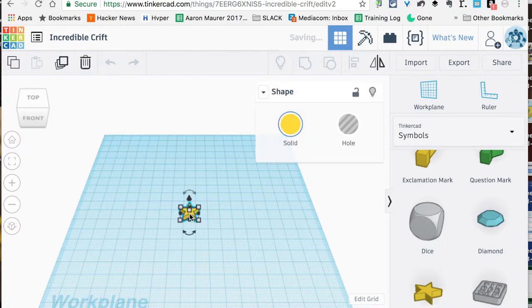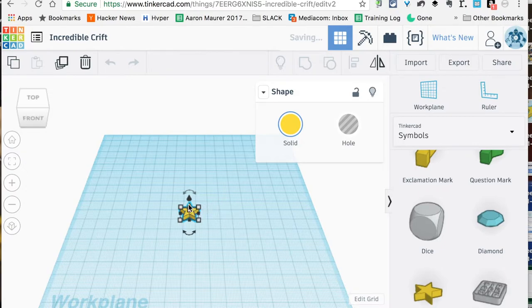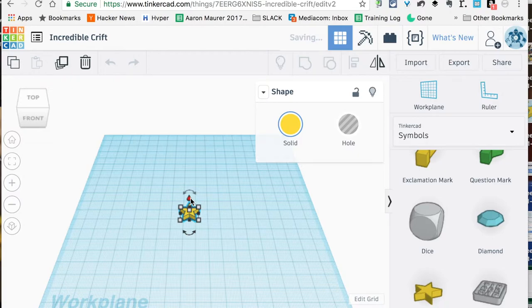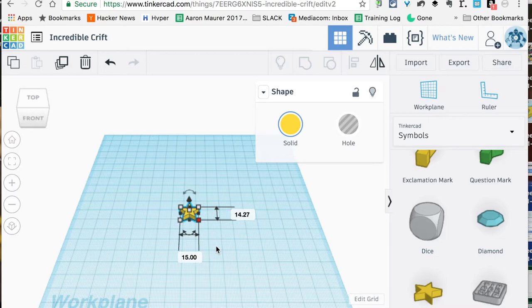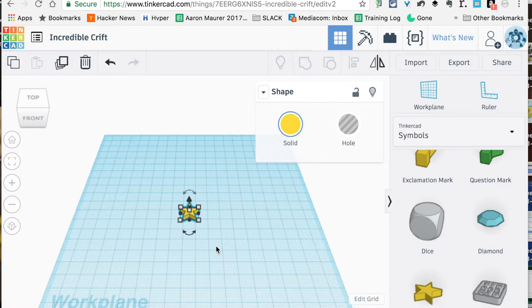We're just going to drag that star over here to the plane area for us to work. A couple things with Tinkercad: you've got these white dots, you've got this little—I always call it like a Hershey kiss—that you can raise and lower your star. We're going to click here in the corner, and when we do that we get these dimensions. Remember, these are in millimeters.